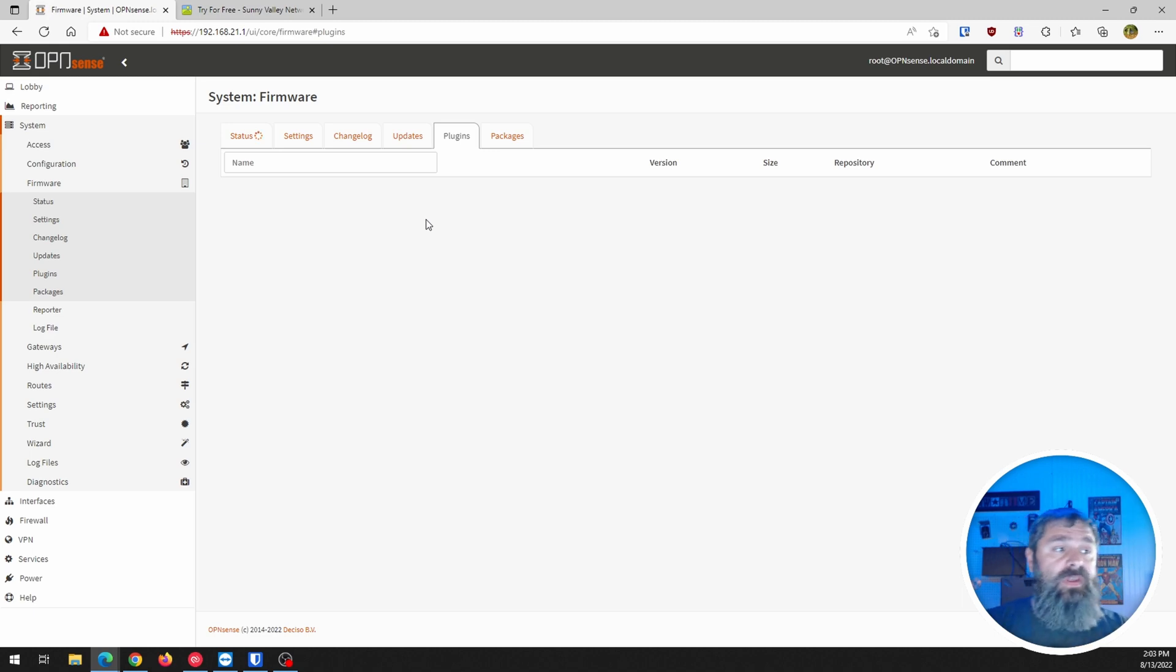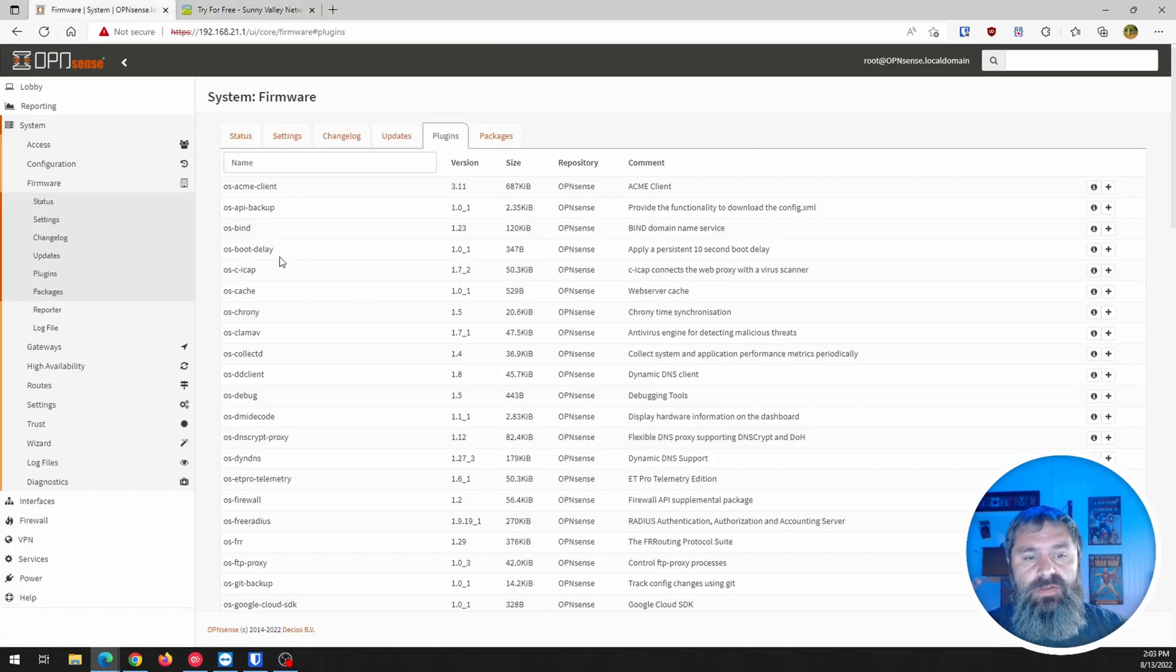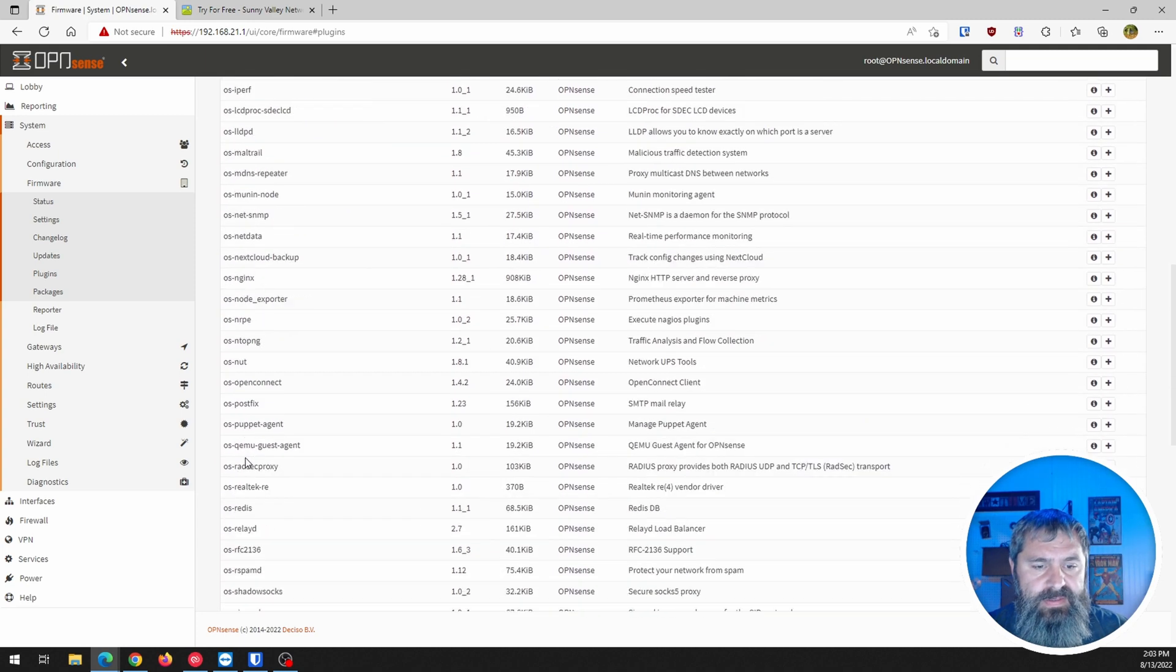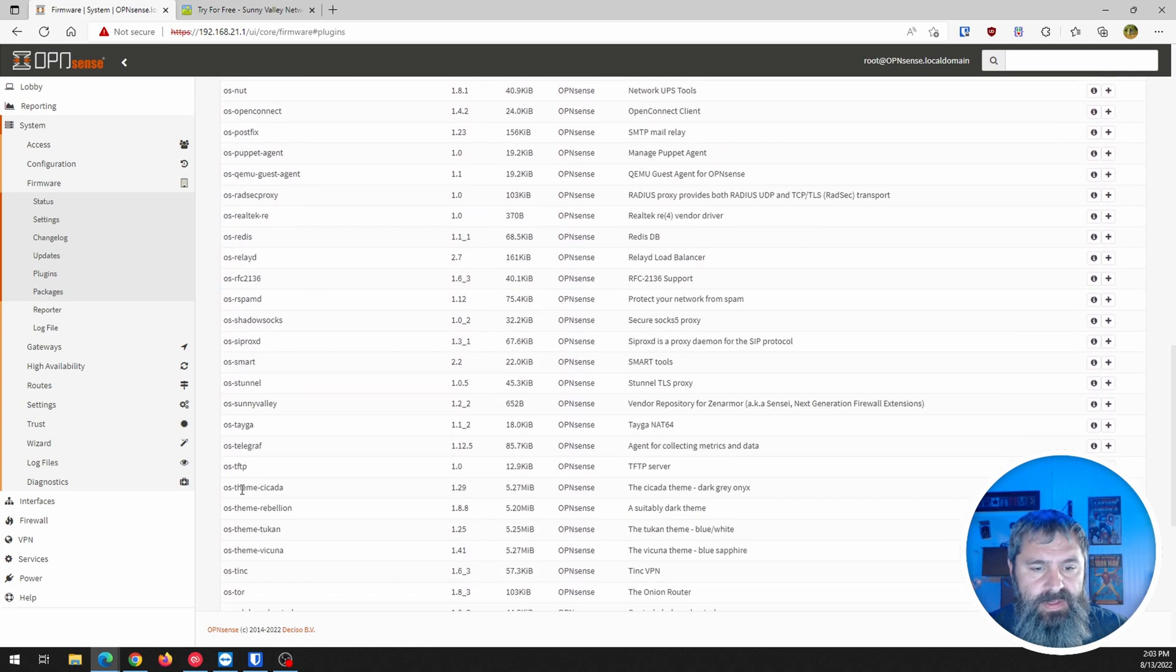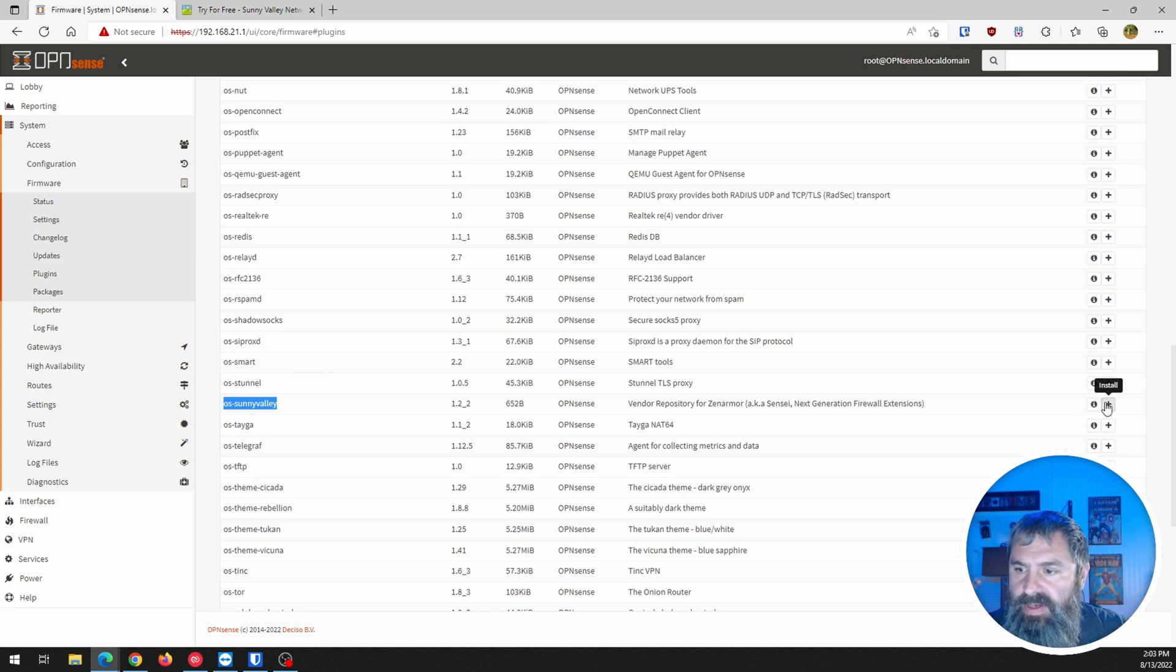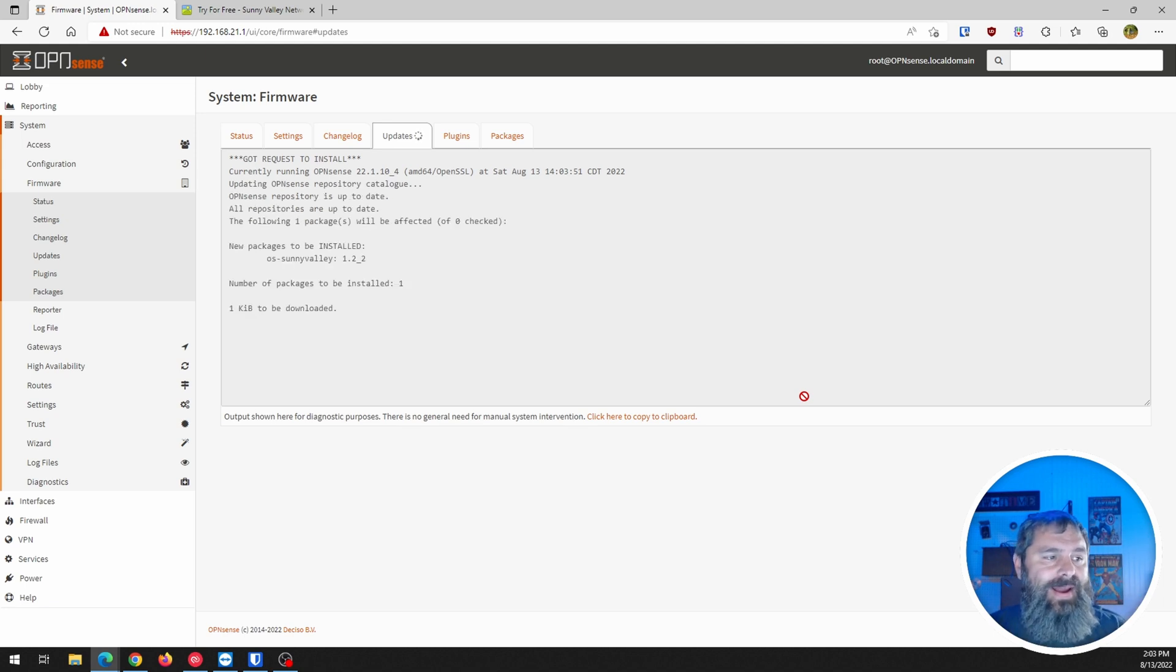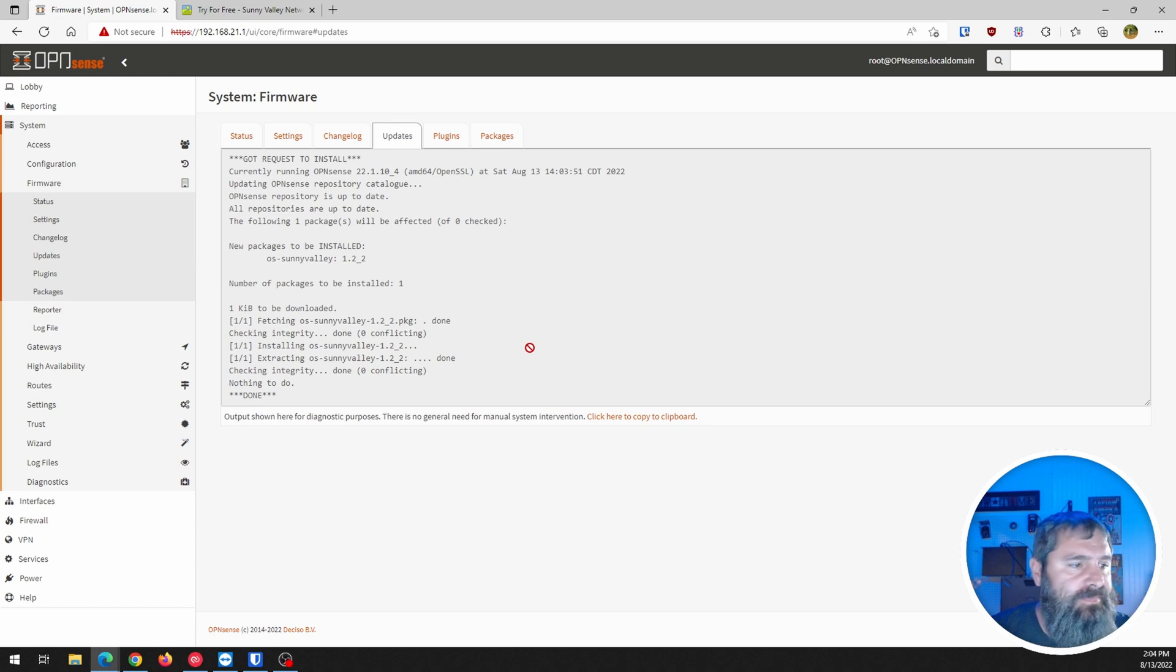Now we're going to look for the OS Sunny Valley. So scroll down here to OS. And there it is. Do you see that right there? So we're going to go ahead and click the plus and install that. So this is going to go ahead and install this guy. And that's that. Easy peasy.